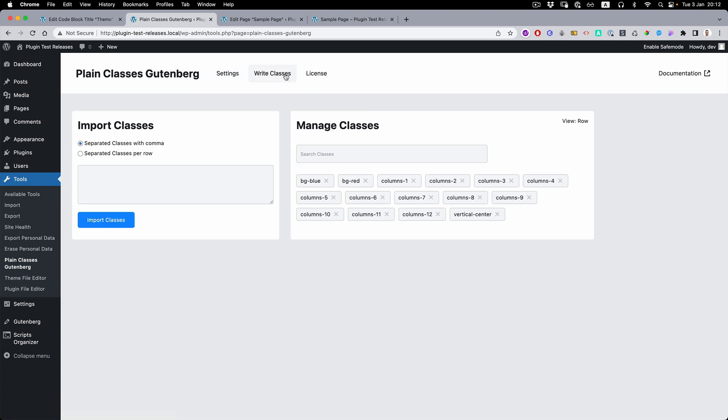If we go to the Write Classes, you can see that previous classes are merged with our classes from the scanned CSS file. So you can see column 1 to 12 and then the vertical center as well.